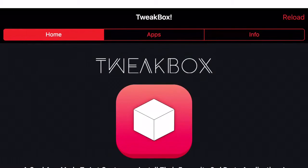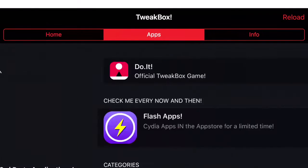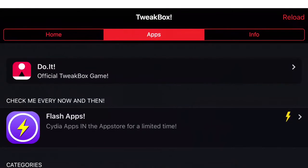Once you click the X, you should see three categories: Home, Apps, and Info. Click on the middle one that says Apps.